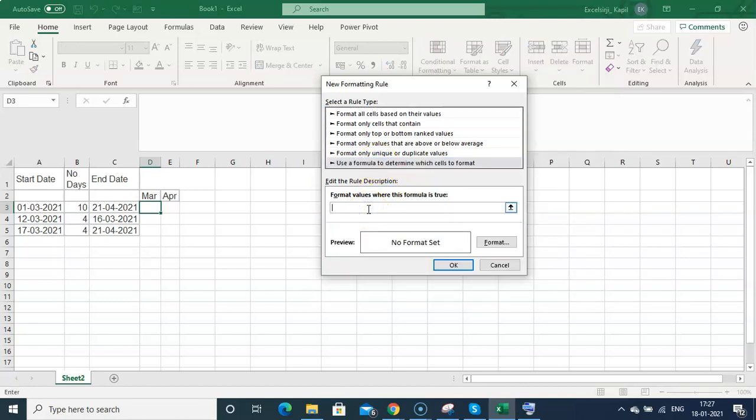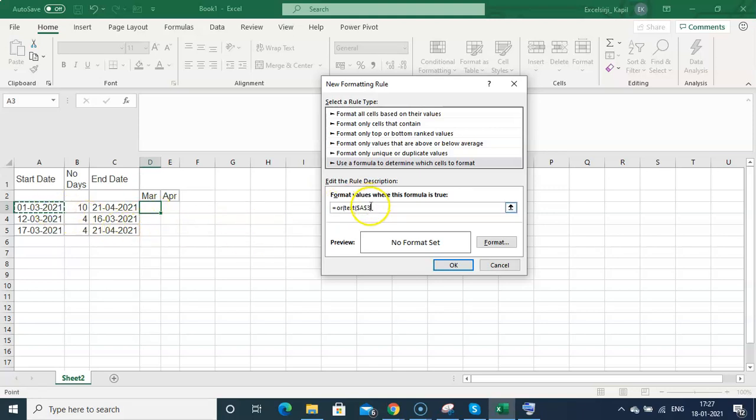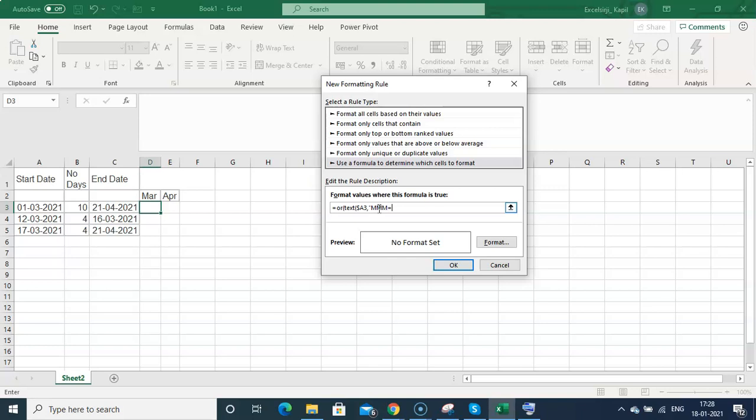You need to type the formula here using TEXT, and then you need to select this and remove $3 from this because we are not going to freeze the rows - it will be changing. Then here you need to use the format MMM. Sorry, you need to use only MMM because on the top you can see it is only MMM.